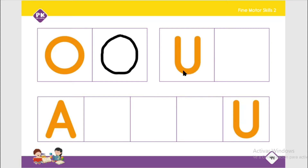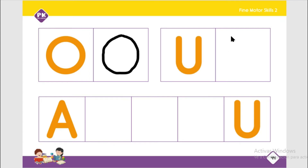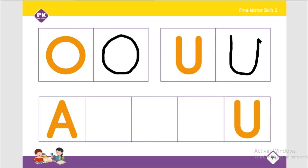Now we are going to continue with the capital U. We start on the left side at the top, we go down, then we make a curve and we go out. This is the capital U.